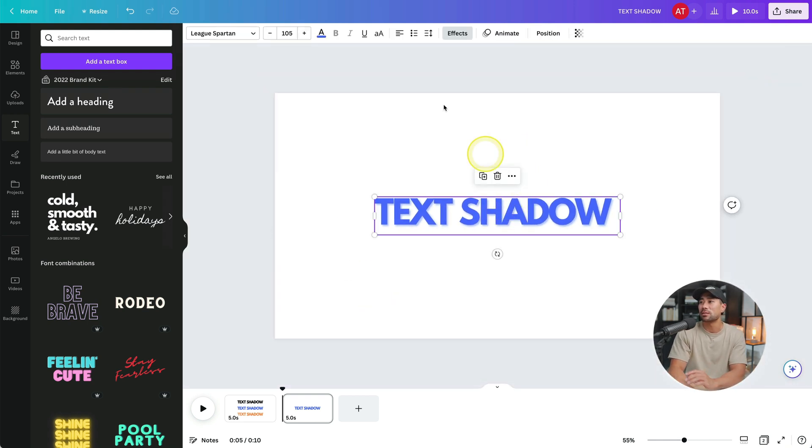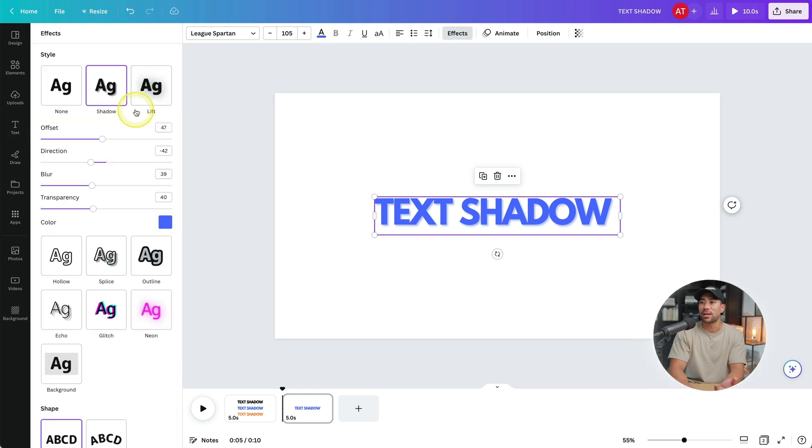If you do not want that text effect, then go back to effects and just click none and you're back to the beginning. And in just a few clicks, as you saw, you can add that text shadow to any text of yours. Now, if you want to learn more text effects, I've got another video that you'll love. I'll link it in the description box below and right here. So go ahead, click that and I'll see you there.